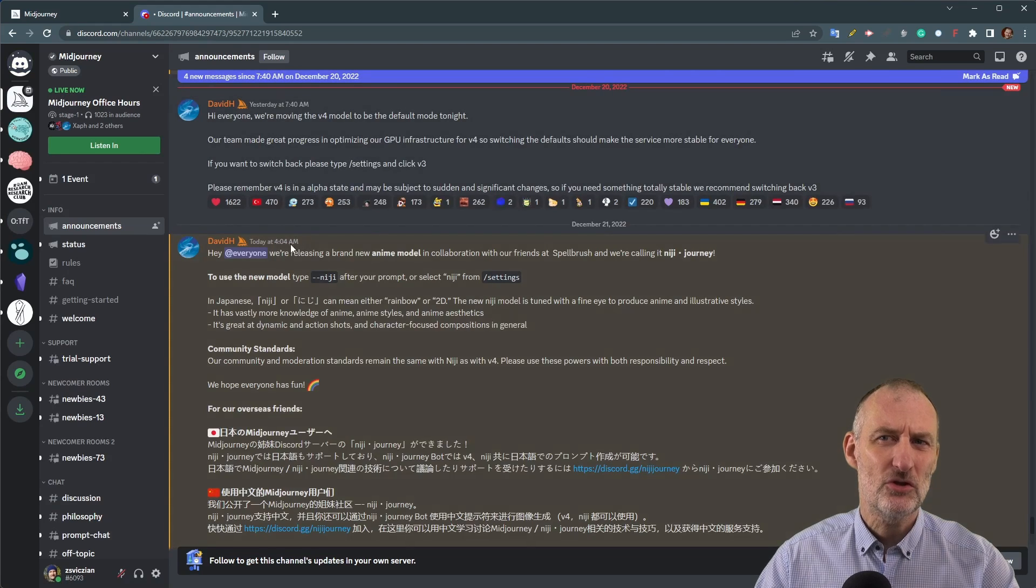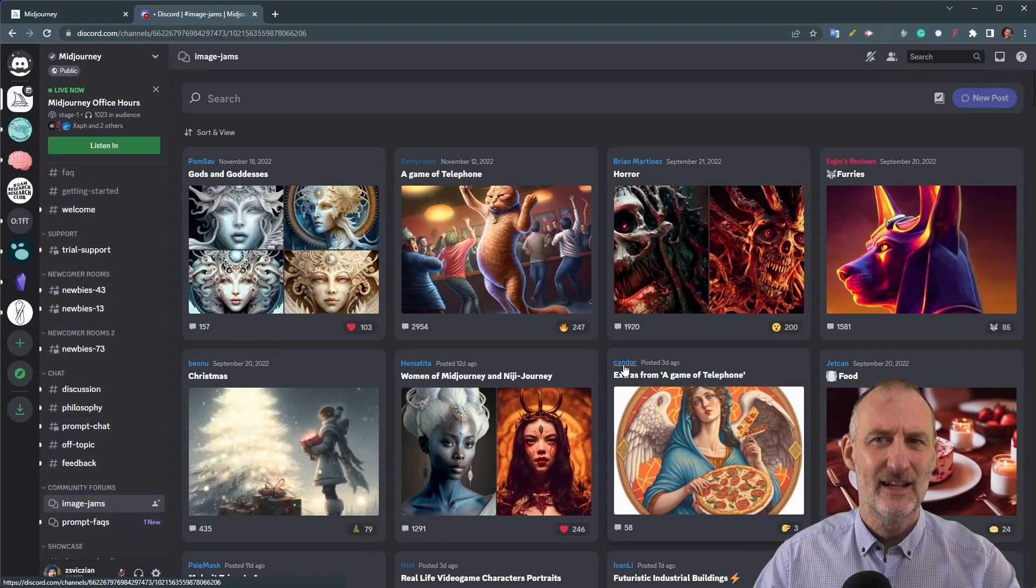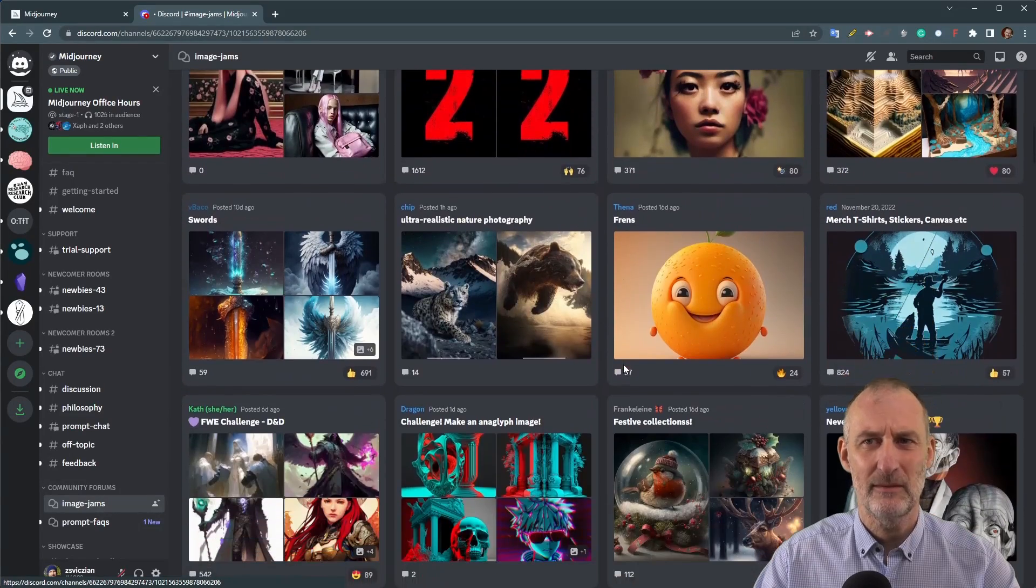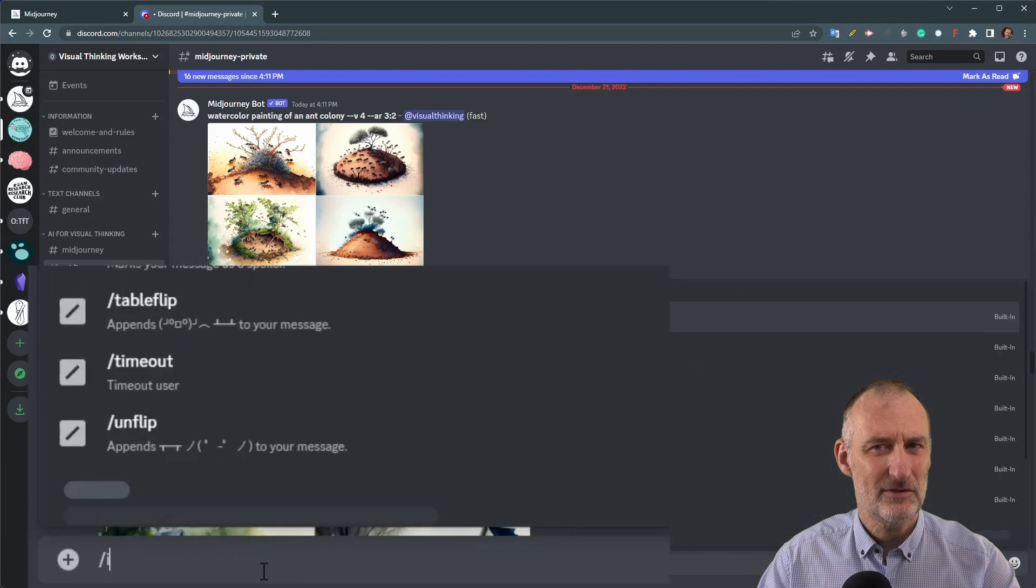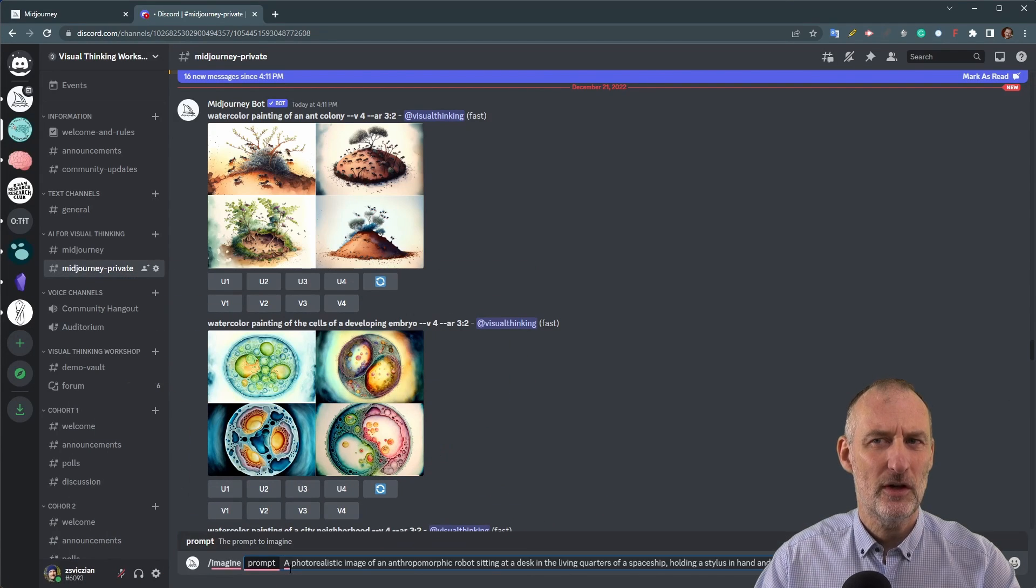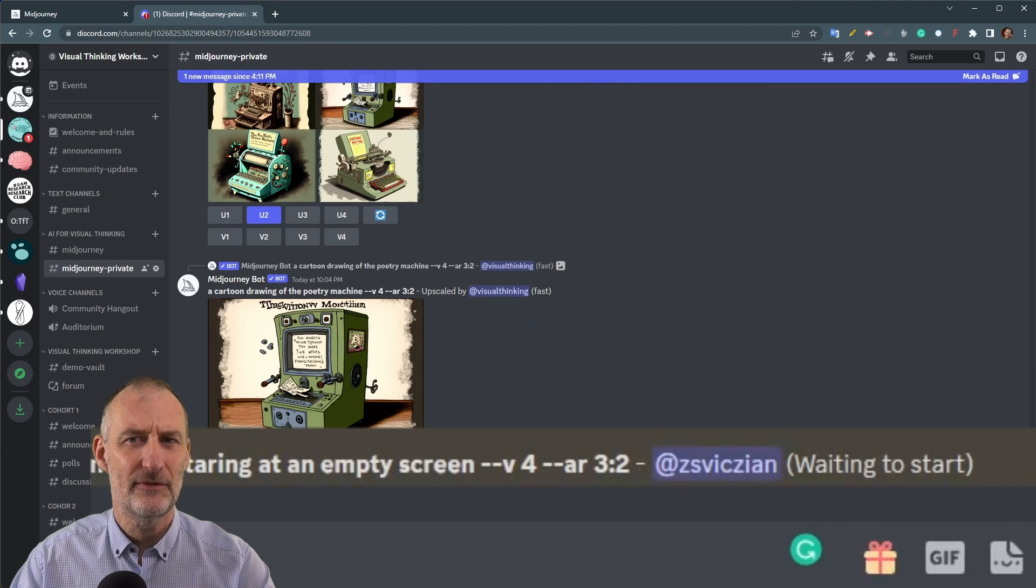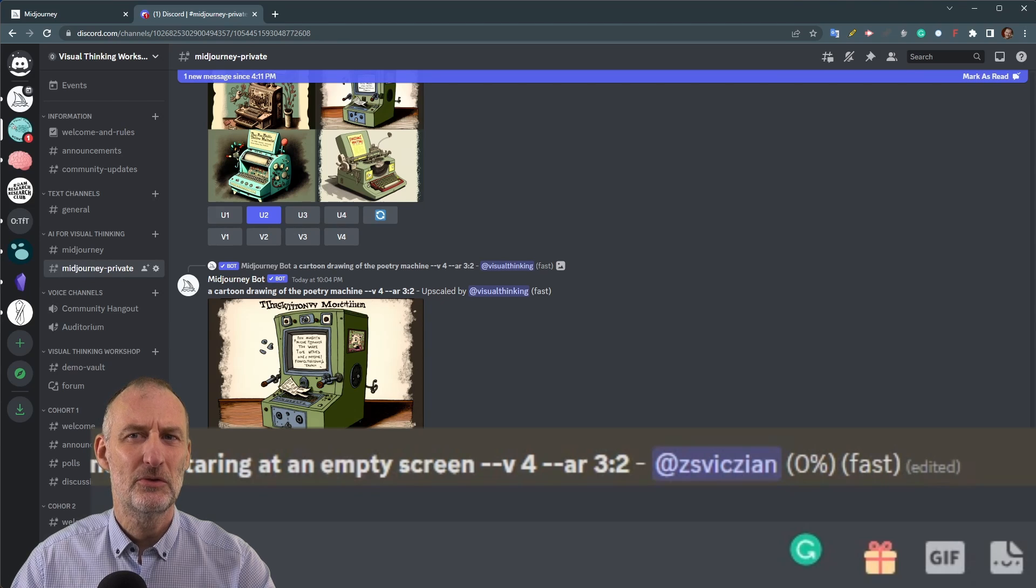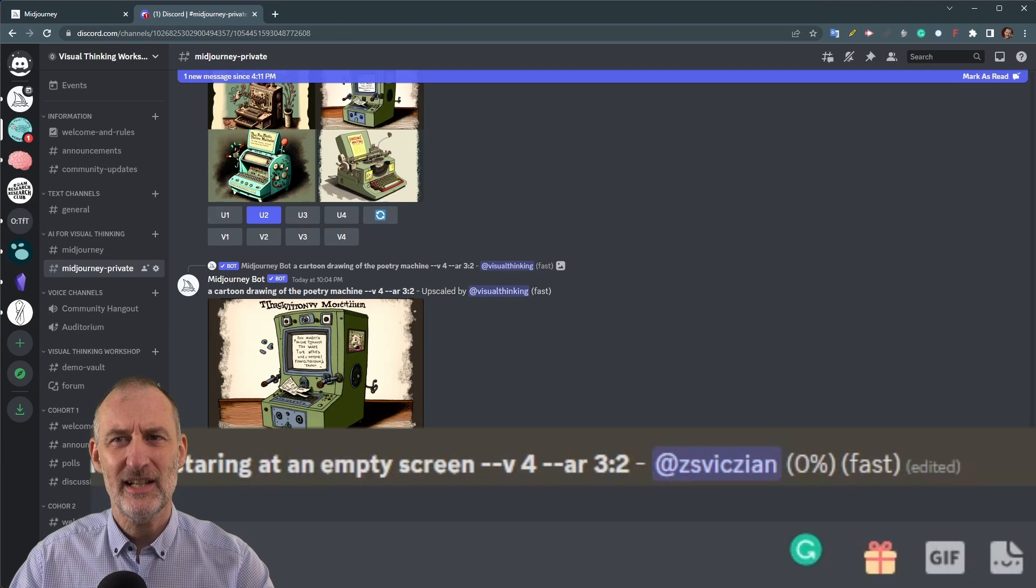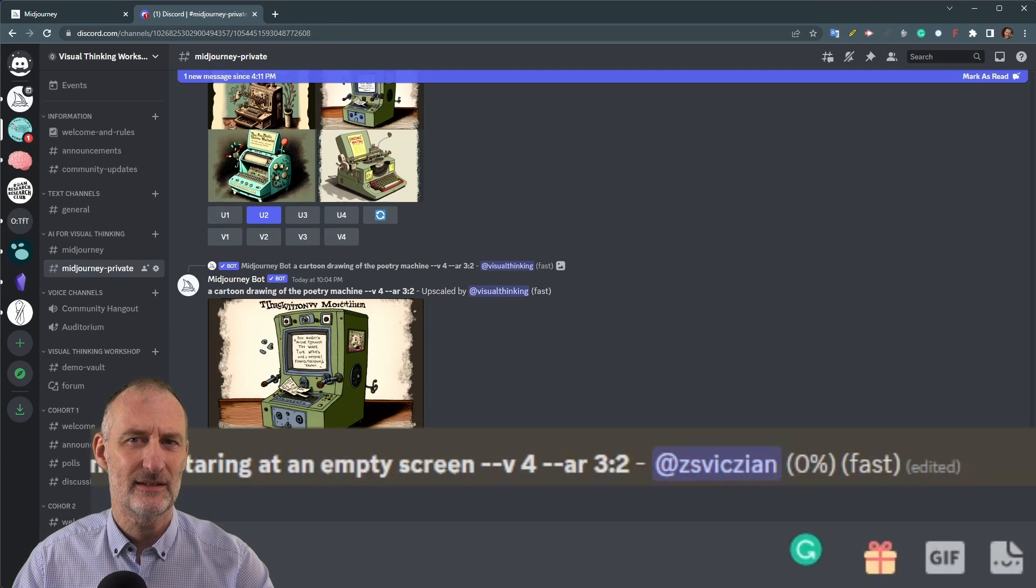Midjourney offers many options for generating images and has a helpful page for learning more. See the link in the video description. In this demonstration, dash dash V4 instructs the engine to use the version 4 stable diffusion algorithm and dash dash AR 3 colon 2 to create an image with a 3 to 2 aspect ratio, which is ideal for use as a video thumbnail for example.